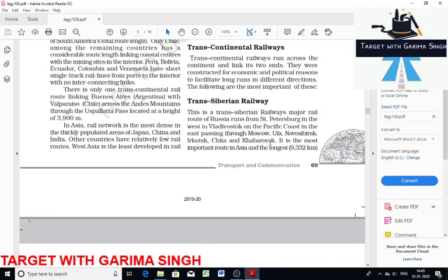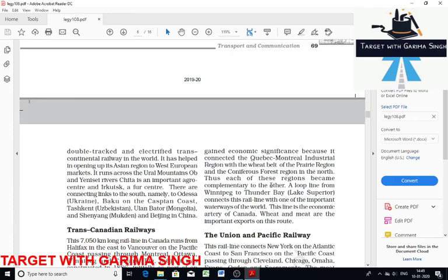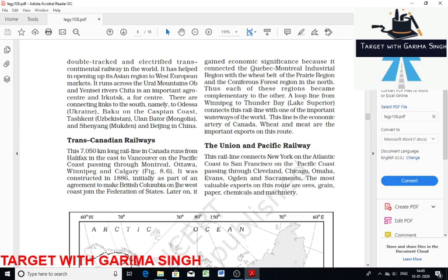Trans-Siberian Railway is in Russia and is the longest railway in the world. It runs between St. Petersburg in the west to Vladivostok in the east. Trans-Canadian Railway was constructed in 1886. It is a 7050-kilometer-long railway in Canada that links Halifax in the east to Vancouver in the west.